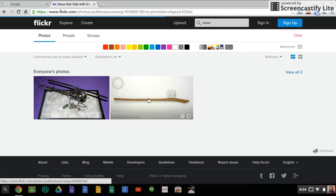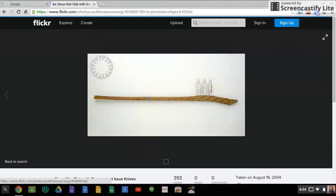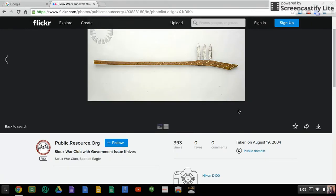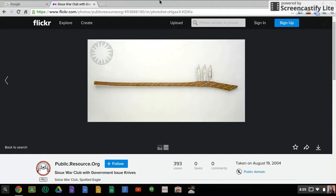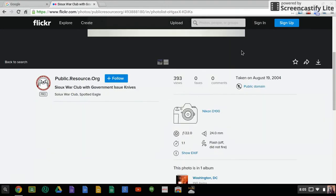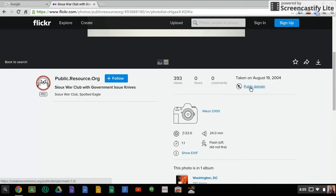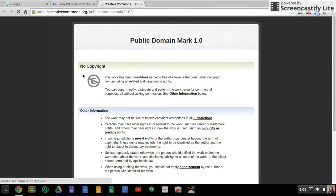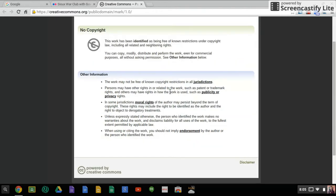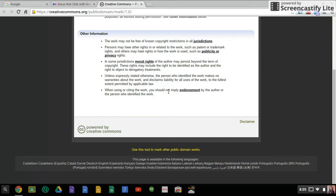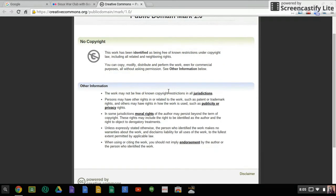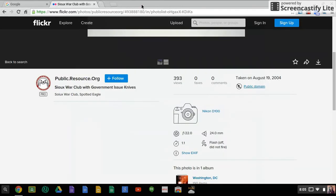So when you click on the image, to make sure that this is in fact something that you can use, over here it usually has either a CC or if it has copyright restrictions and then you can click on it. This particular image is public domain. And we talked about public domain yesterday as well. So public domain means no copyright. So this work has been identified as free with no known restrictions under the copyright law. Therefore, you could actually use this image in all the ways listed here. So you always want to make sure you check your image.